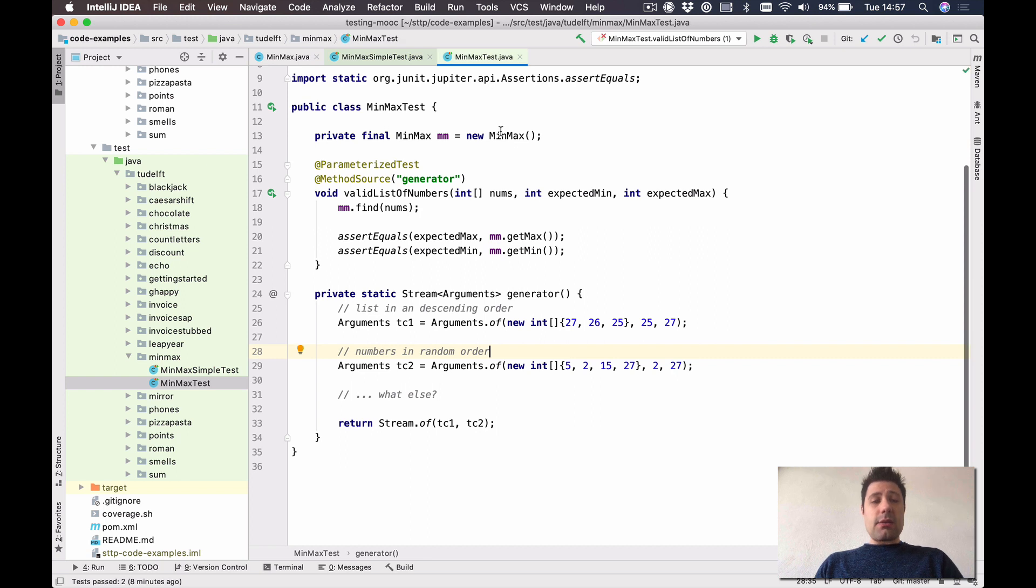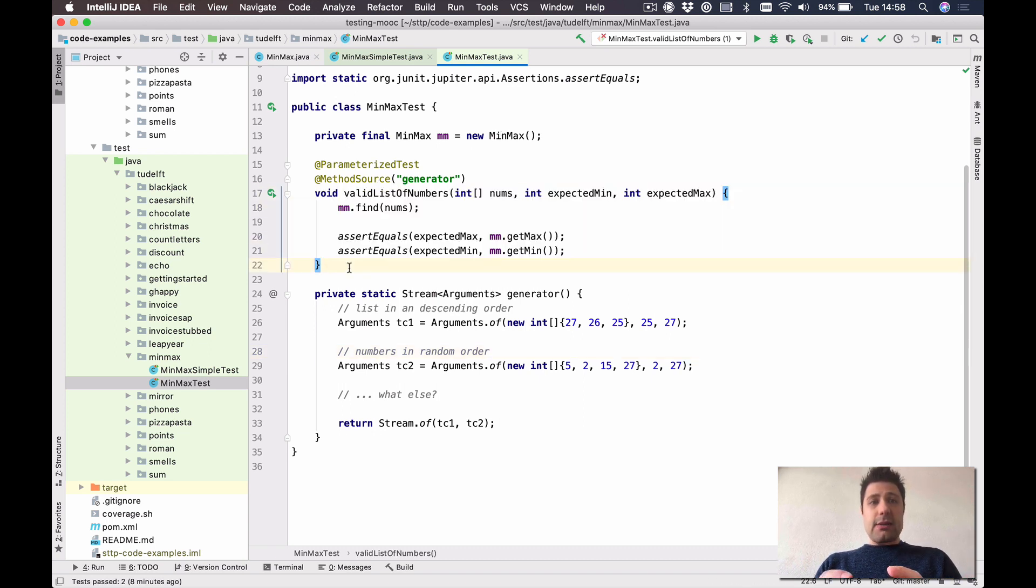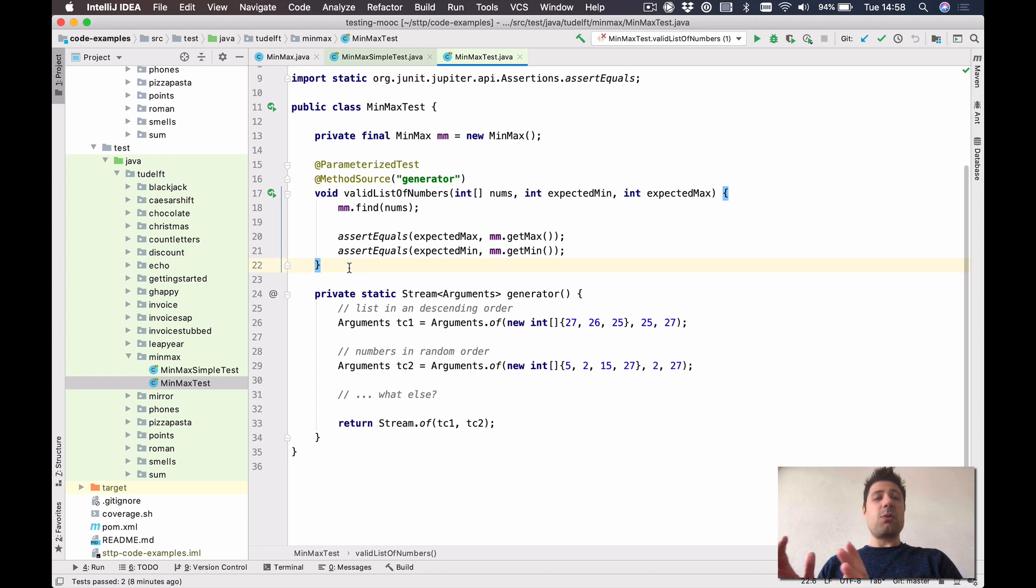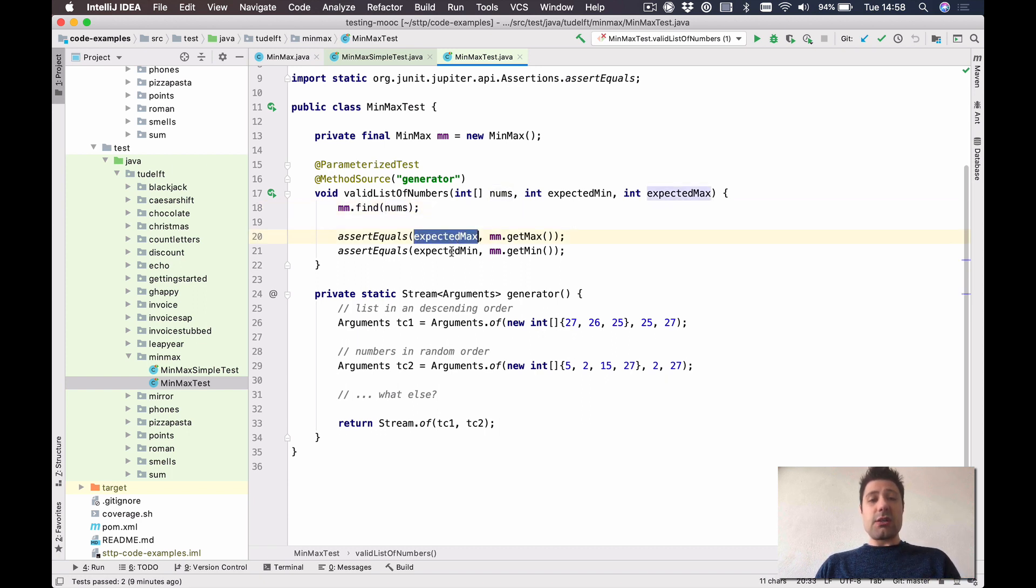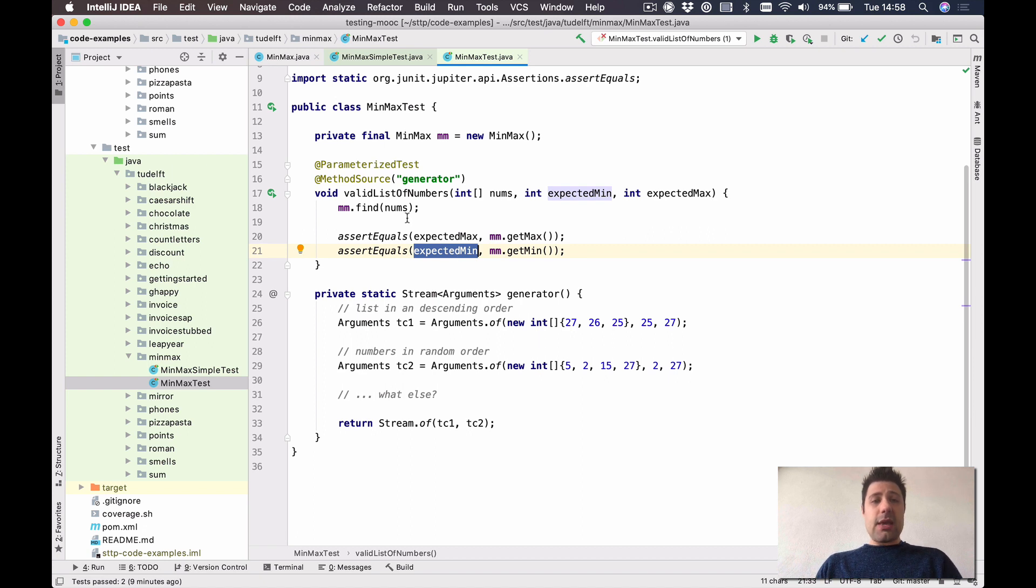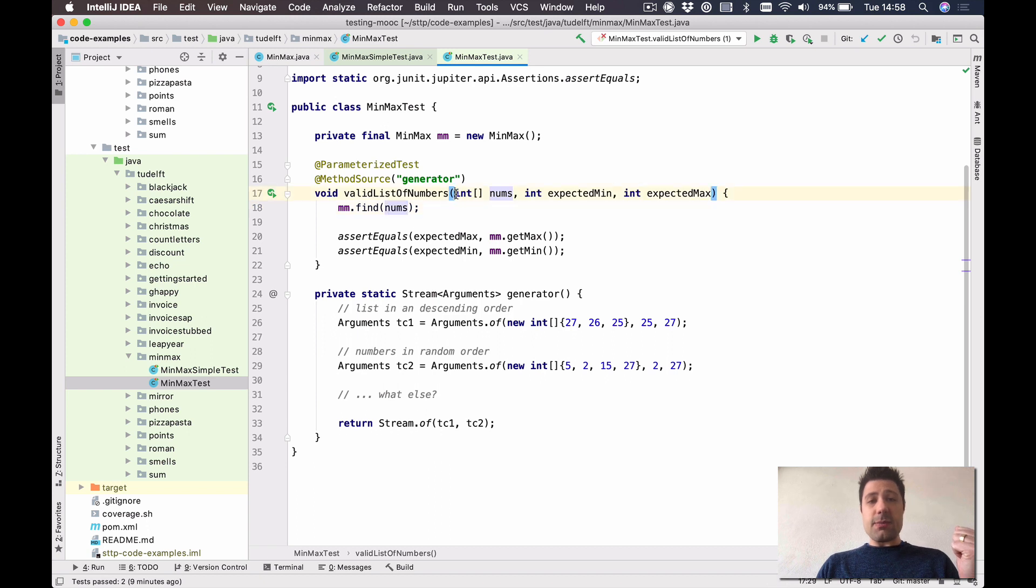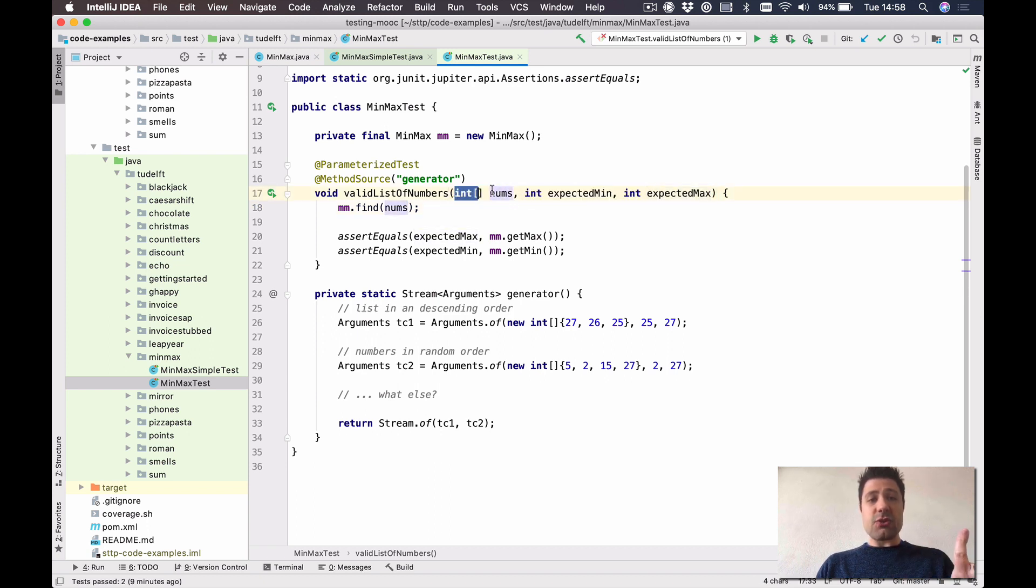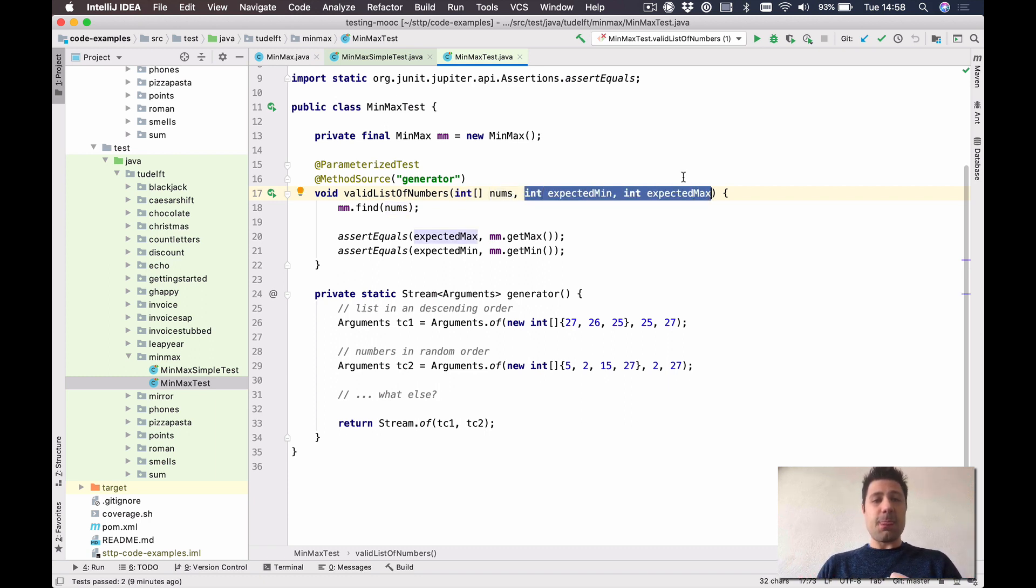And let us look at the refactored version now. So the main method here is this validListOfNumbers. And this method captures the structure of the tests we were writing before. So it calls find to an array of integers, and then it does the assertion in two values, the min and the max. And those values now are not hard coded anymore, but they are parameters of the method.